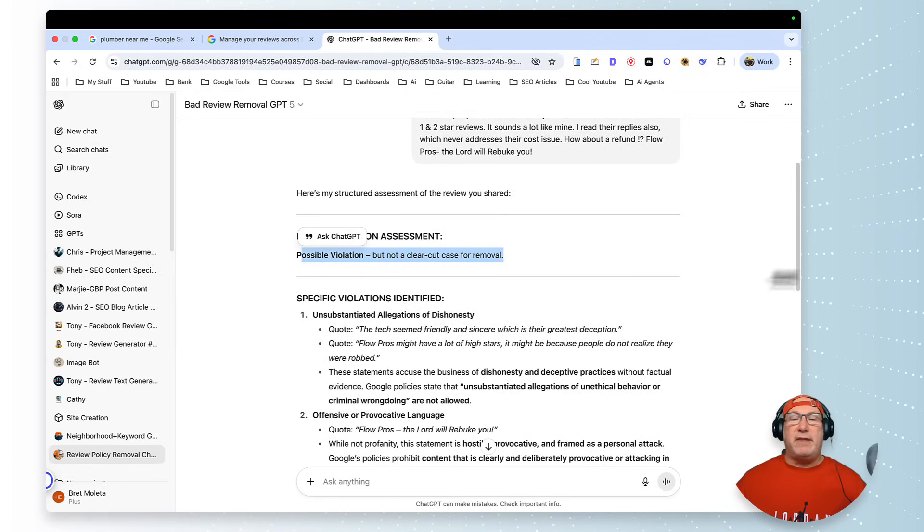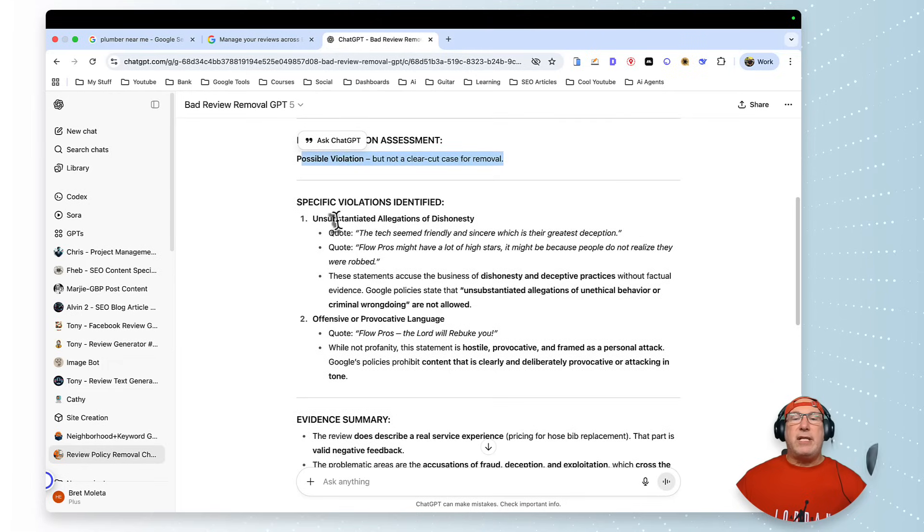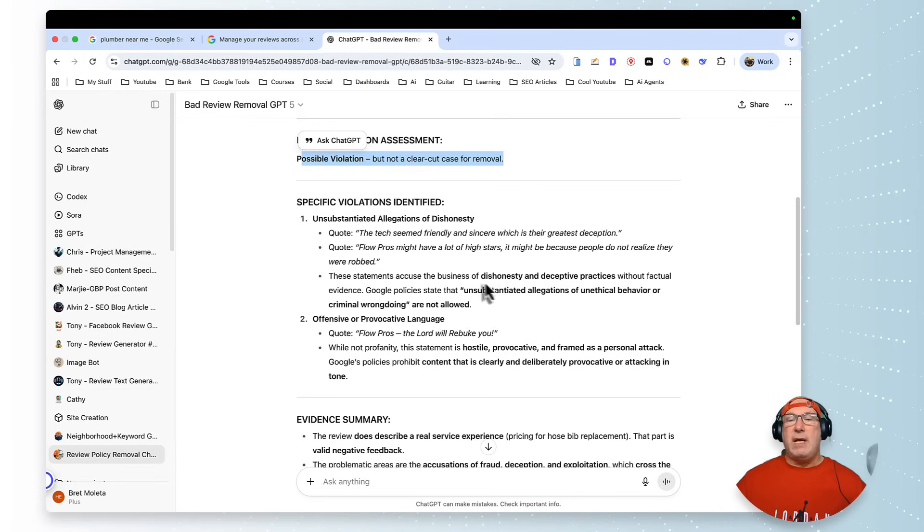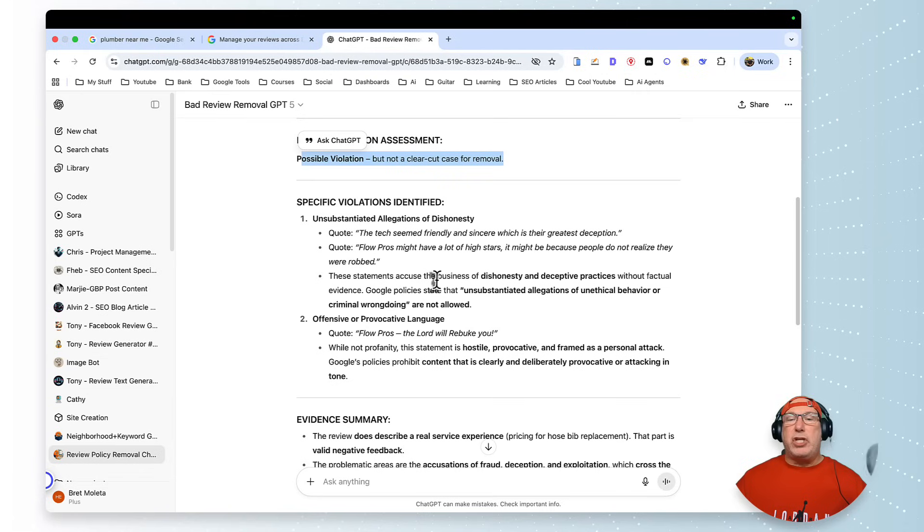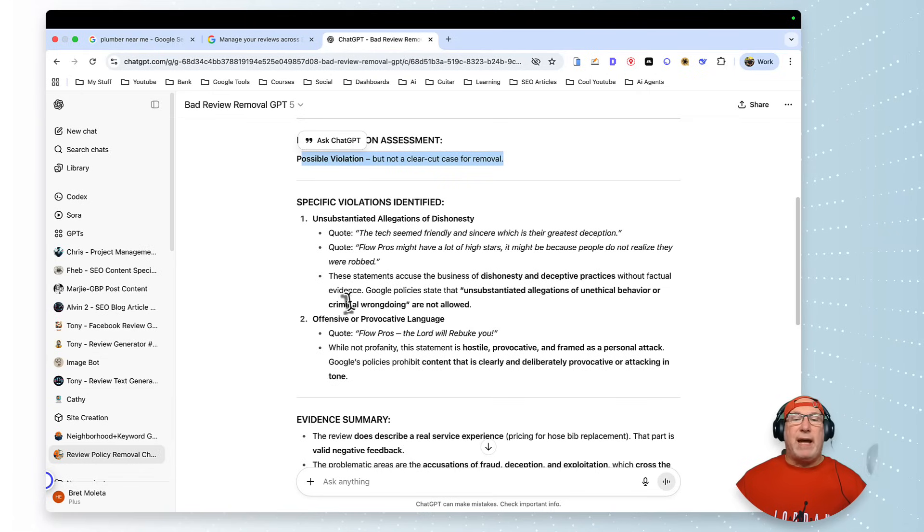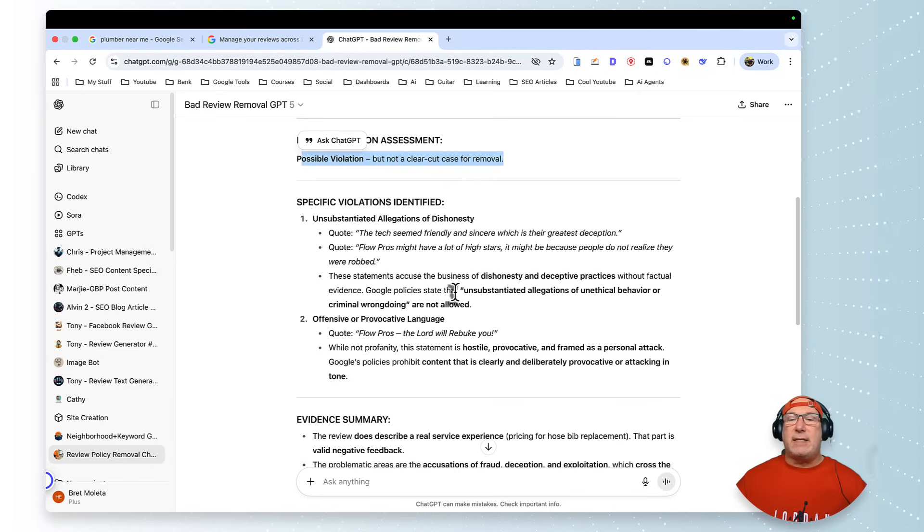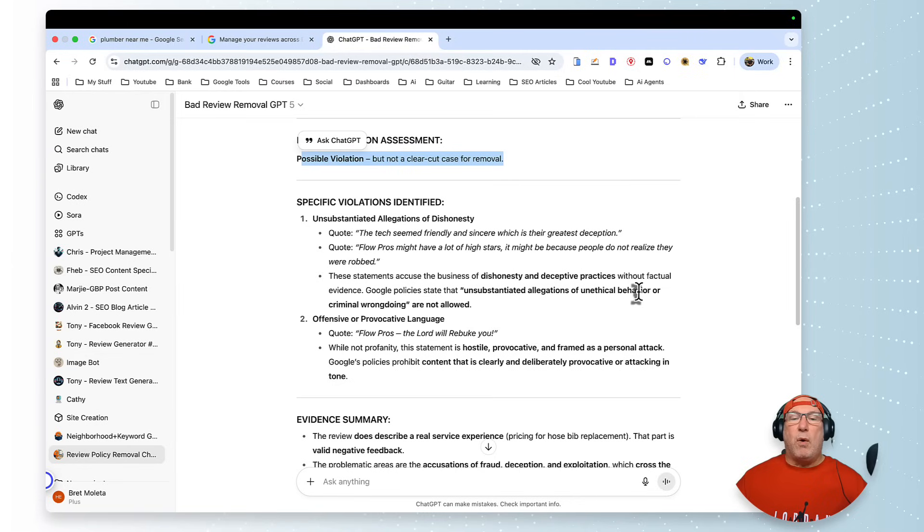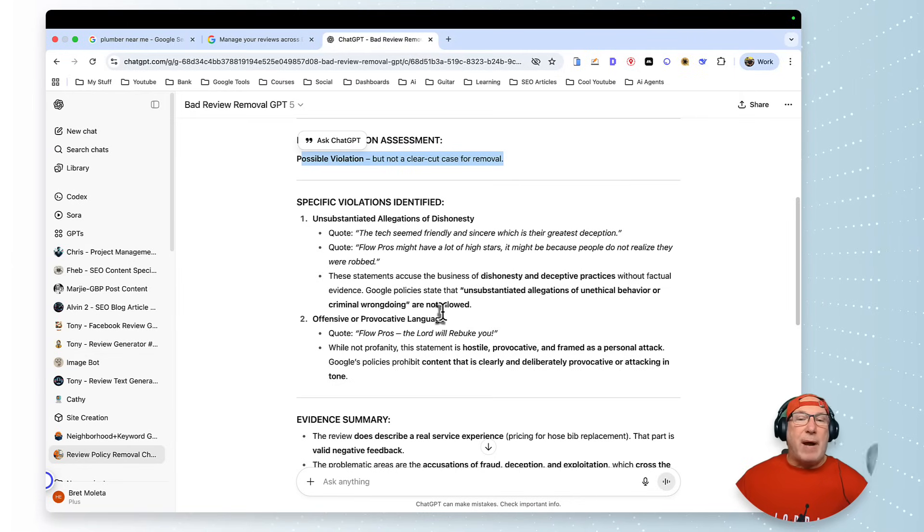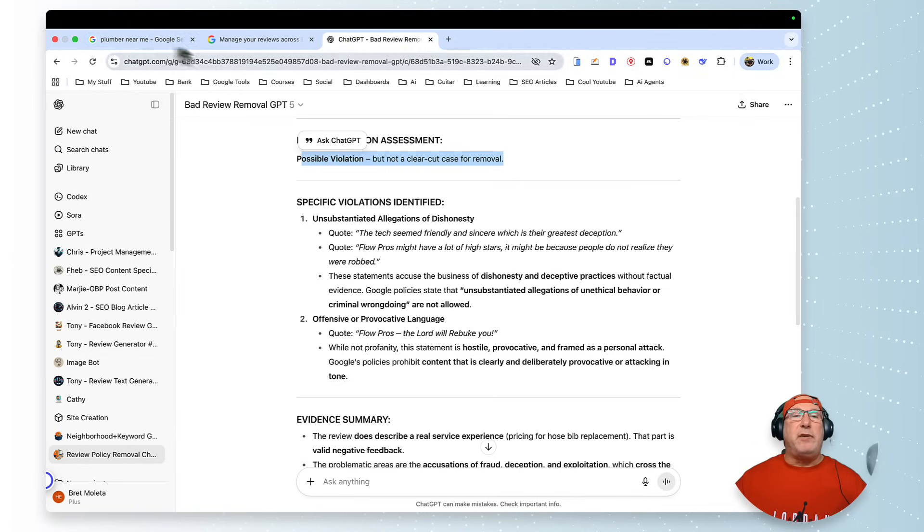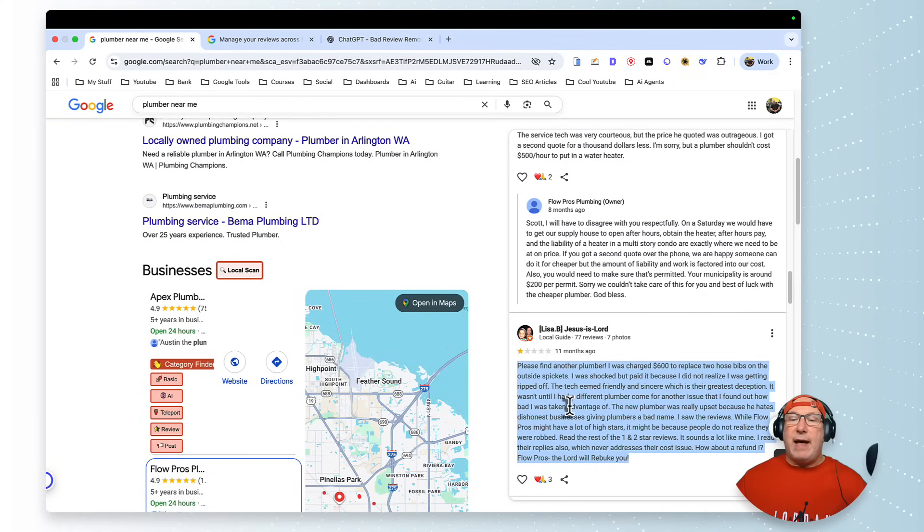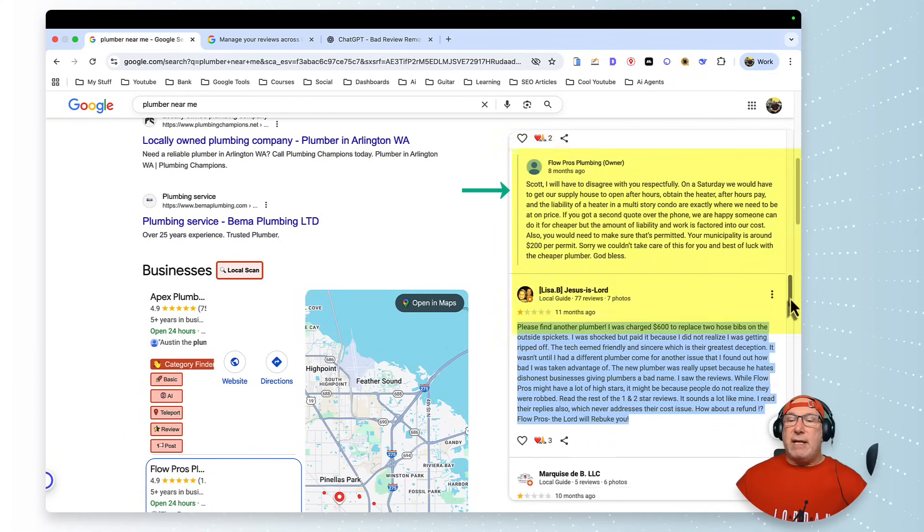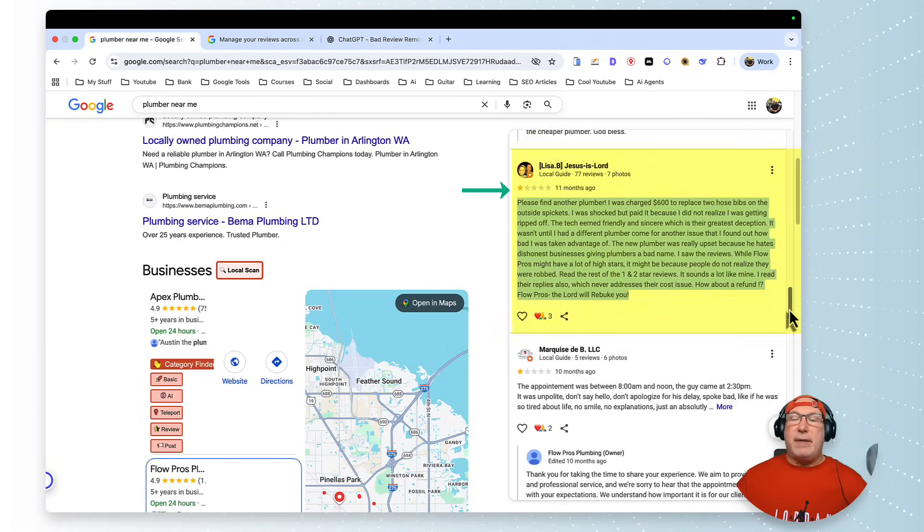And here's what it says: possible violation. So I would go after this one. But I want to show you something. Here's the—they make allegations. The allegations are here. These statements accuse the business of being dishonest and deceptive without factual evidence.